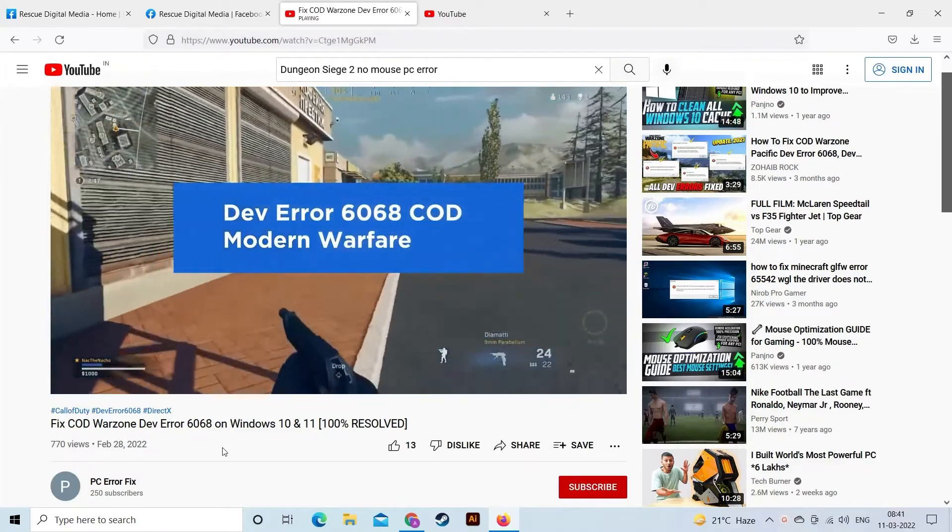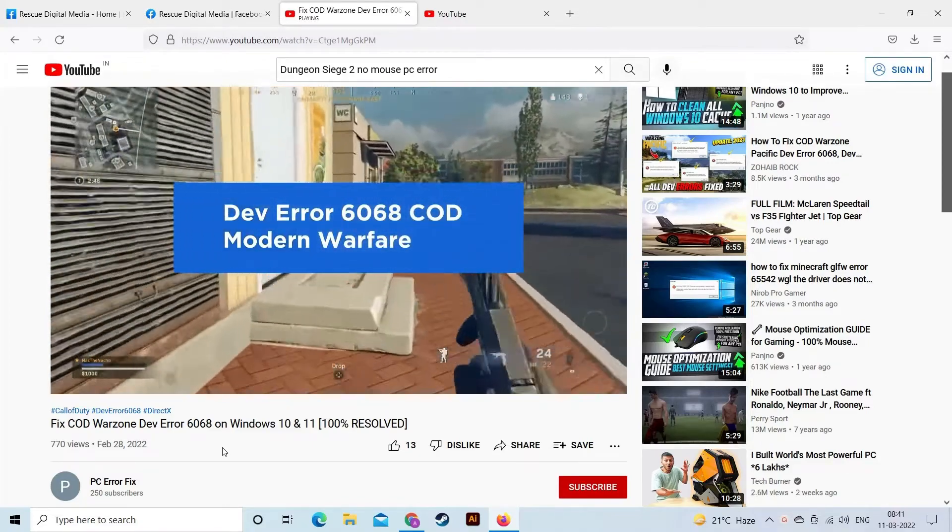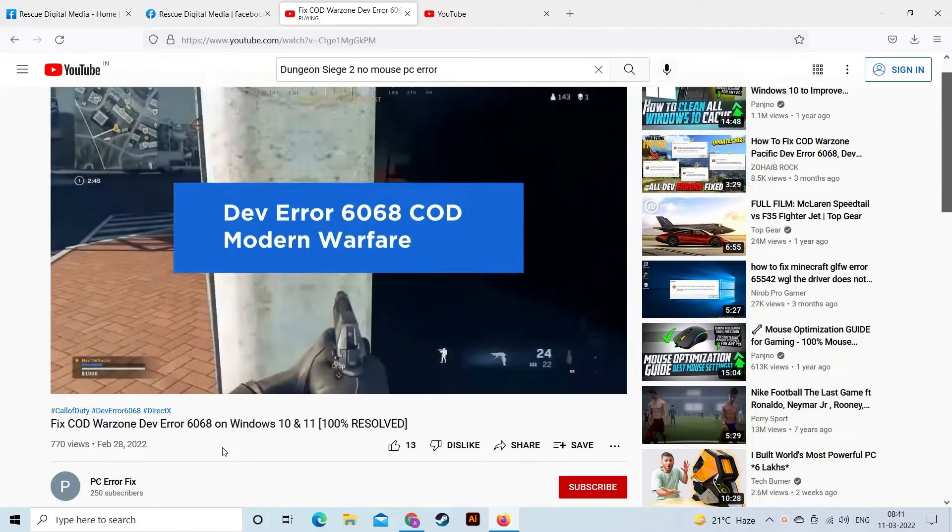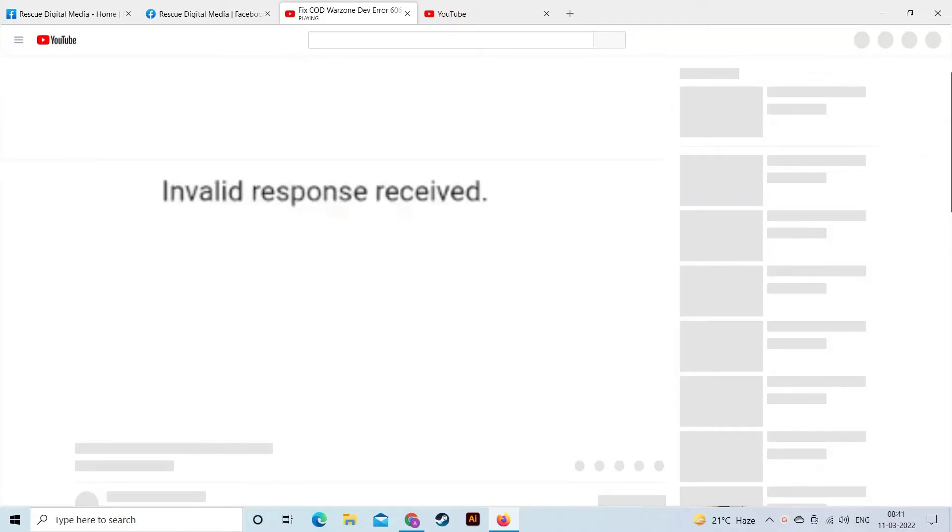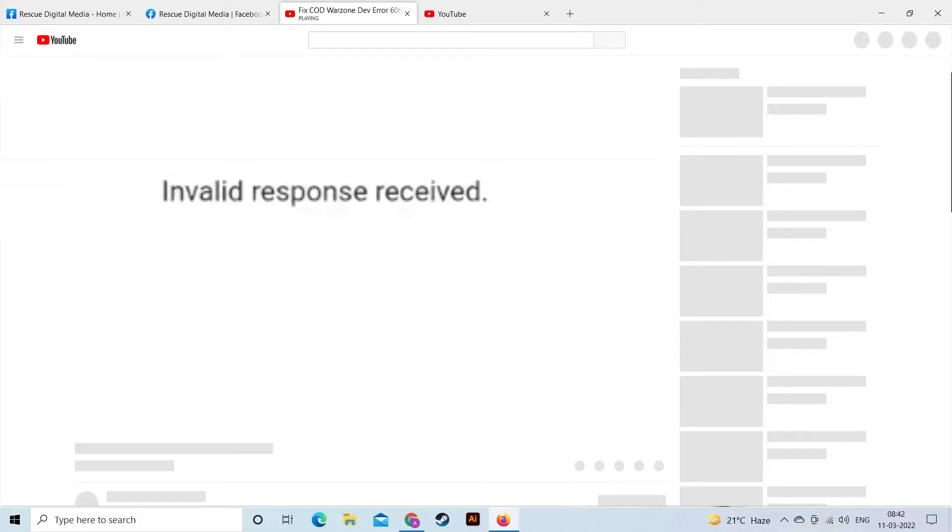Then this video is for you. YouTube invalid response received error clearly signifies that the web server is unable to handle the client browser request and sends a bad request. Today in this video we are here to show you how to fix YouTube invalid response received error, so below find out the solutions that you need to try.